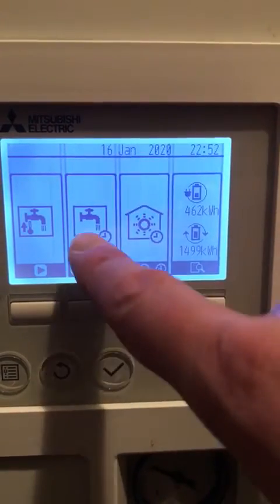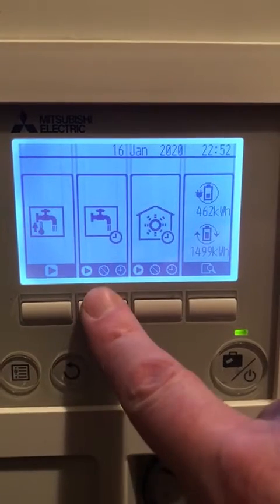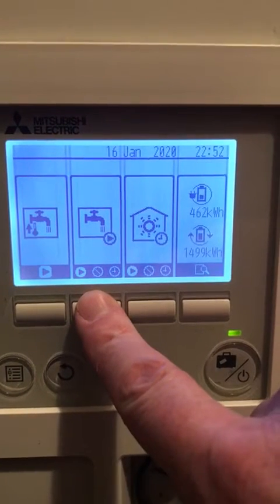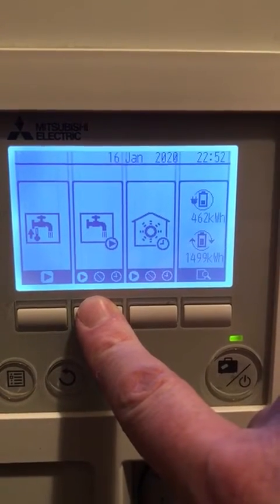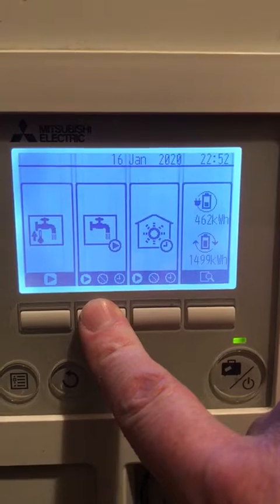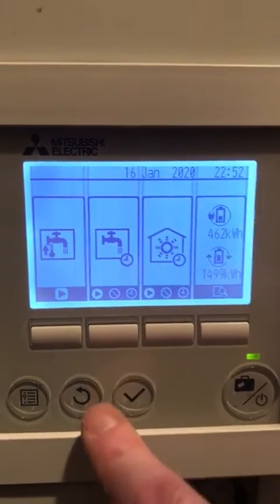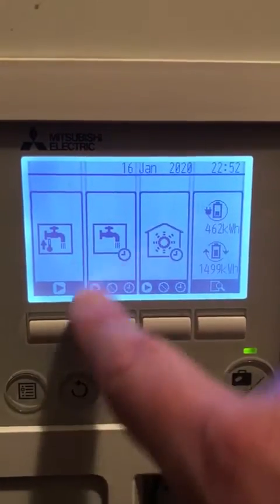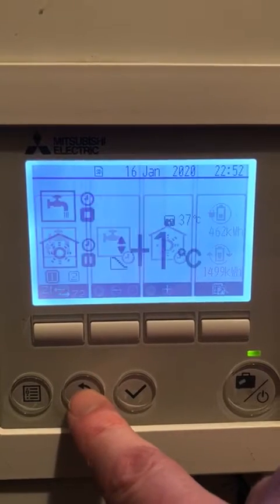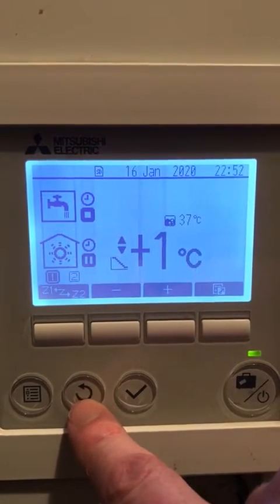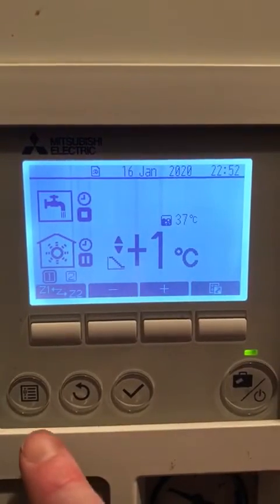Once you select your hot water on timer or always on, you can hear my heating switching on and off as I toggle through these. Once you have timer, you need to make sure you have a timer circuit or a timer set for your hot water heating, or else it won't time on.